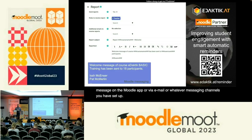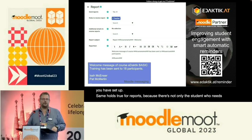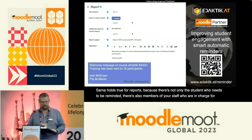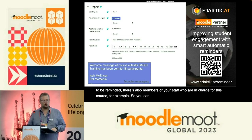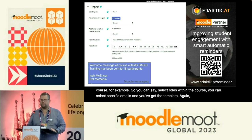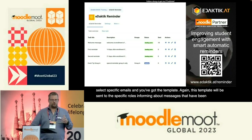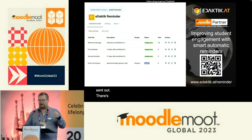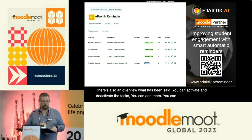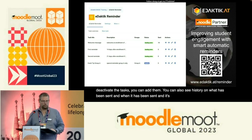The same holds true for reports, because it's not only the student who needs to be reminded — there are also staff members in charge of the course. You can select roles within the course, specific email addresses, and use a template. This template is sent to specific roles informing them about messages that have been sent out. There's also an overview of what has been sent. You can activate and deactivate tasks, add them, and see a history of what was sent and when. It's available for all currently supported Moodle versions.